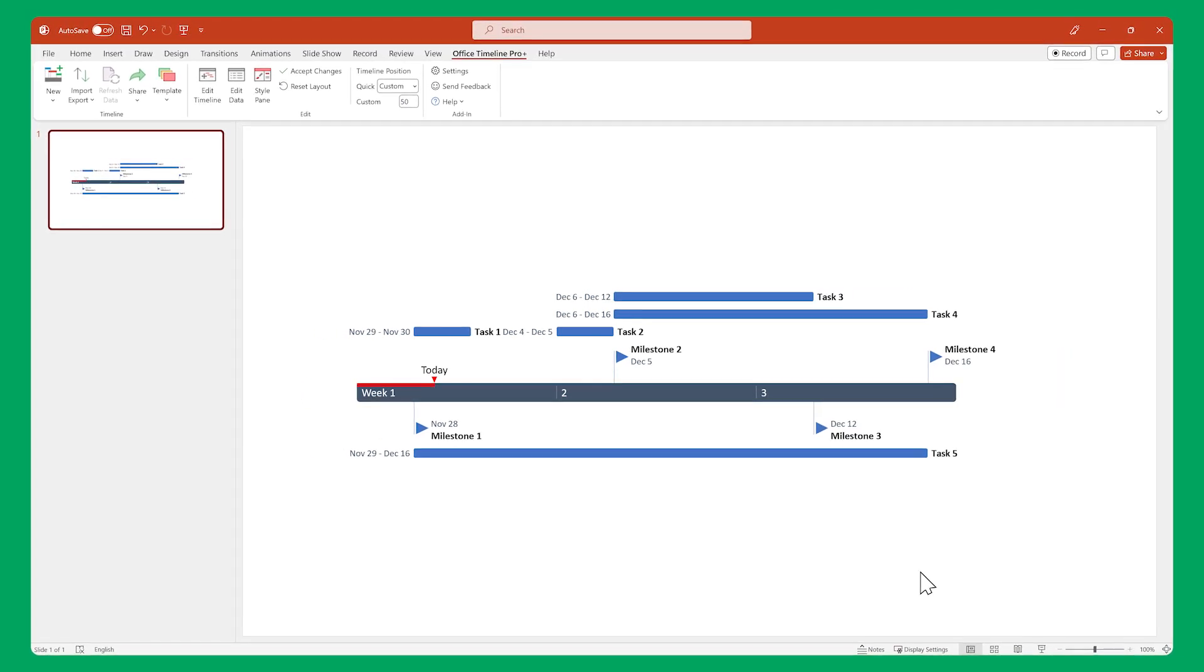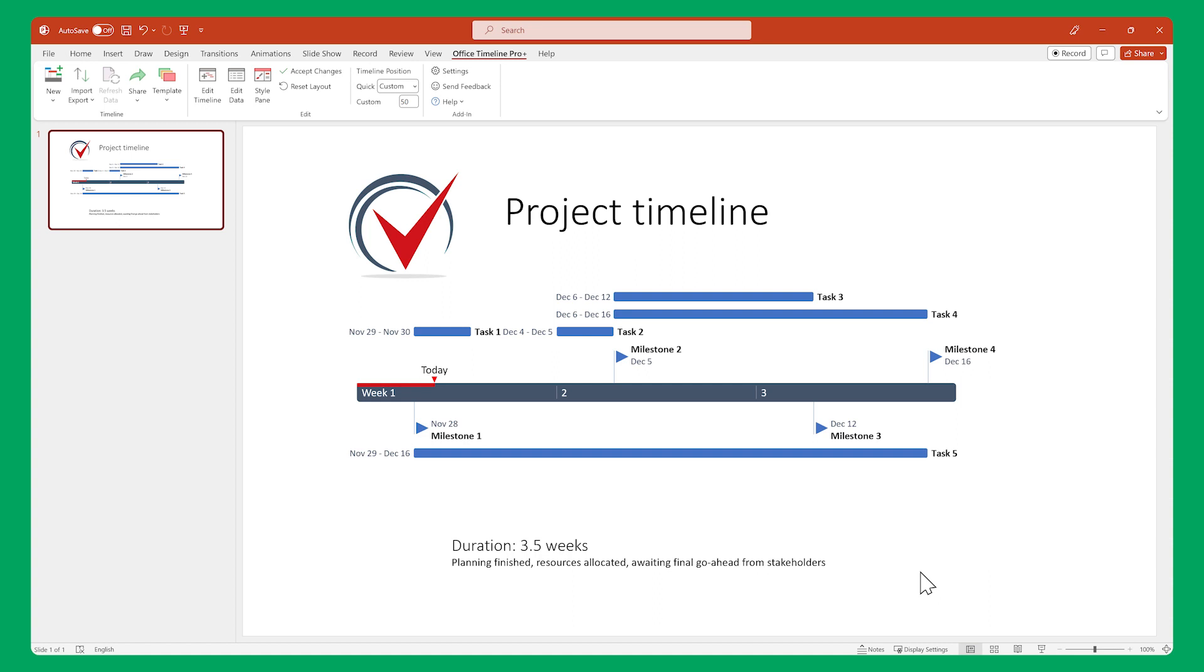This leaves you ample room on the slide to add extra text, images, graphs, or whatever else you want to add next to your timeline.